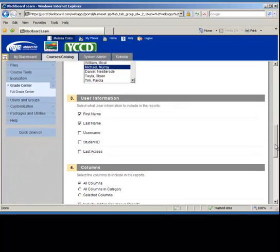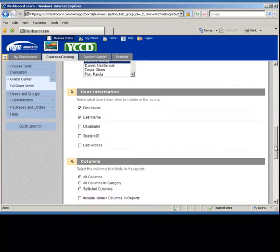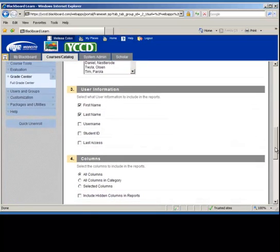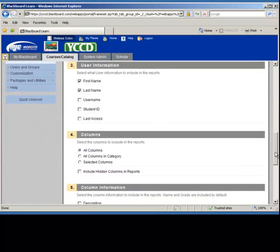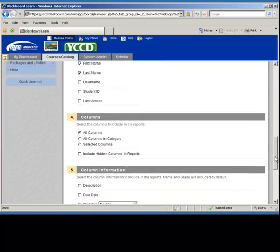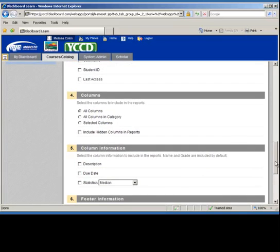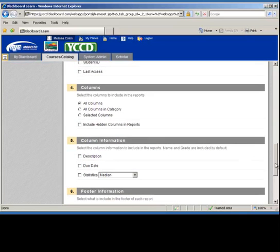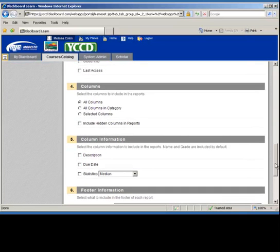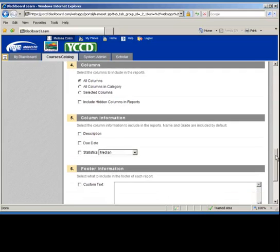I'm going to scroll down and I can include some other user information. And all columns, all columns and categories. I just left it all columns because I want to see everything that the student has done.